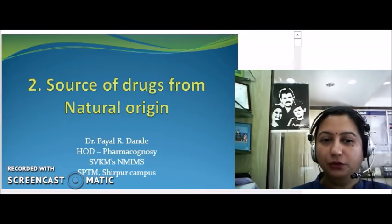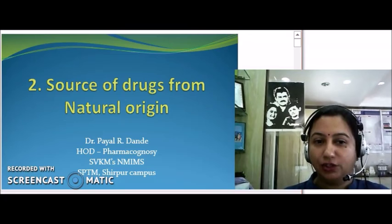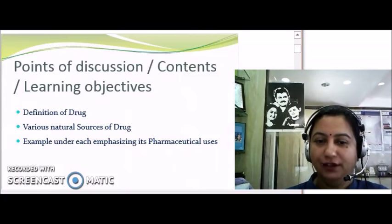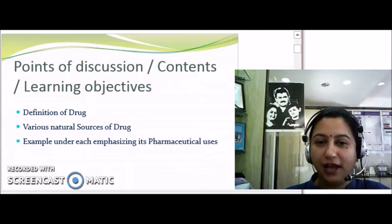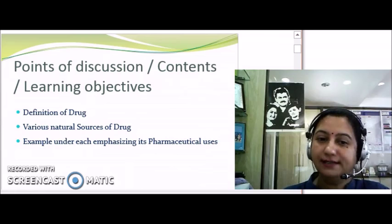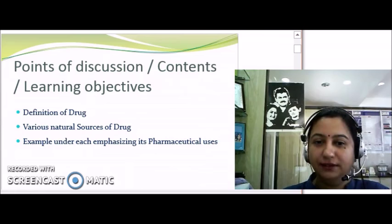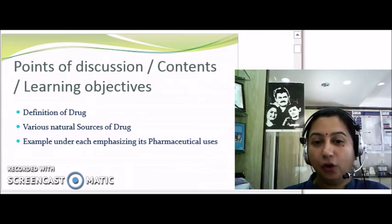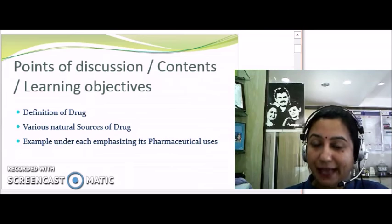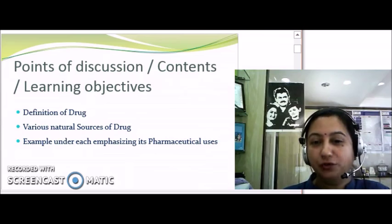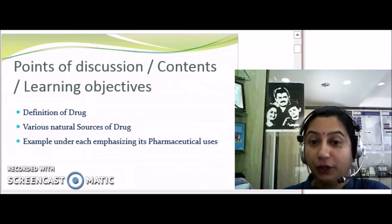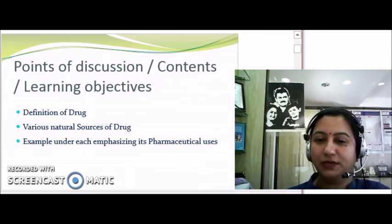Now, before we go to the actual presentation, let's first understand the learning objectives for today. We are going to discuss the definition of drug, then see the various natural sources of drugs, and also discuss examples of drugs from various natural resources that are utilized in the pharmaceutical industry.